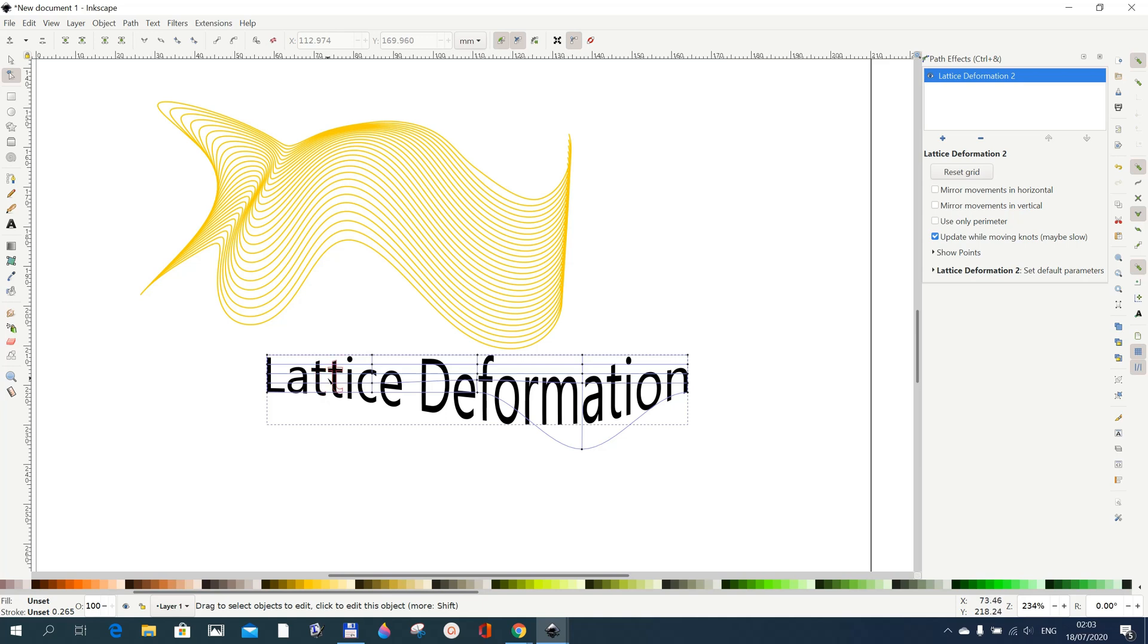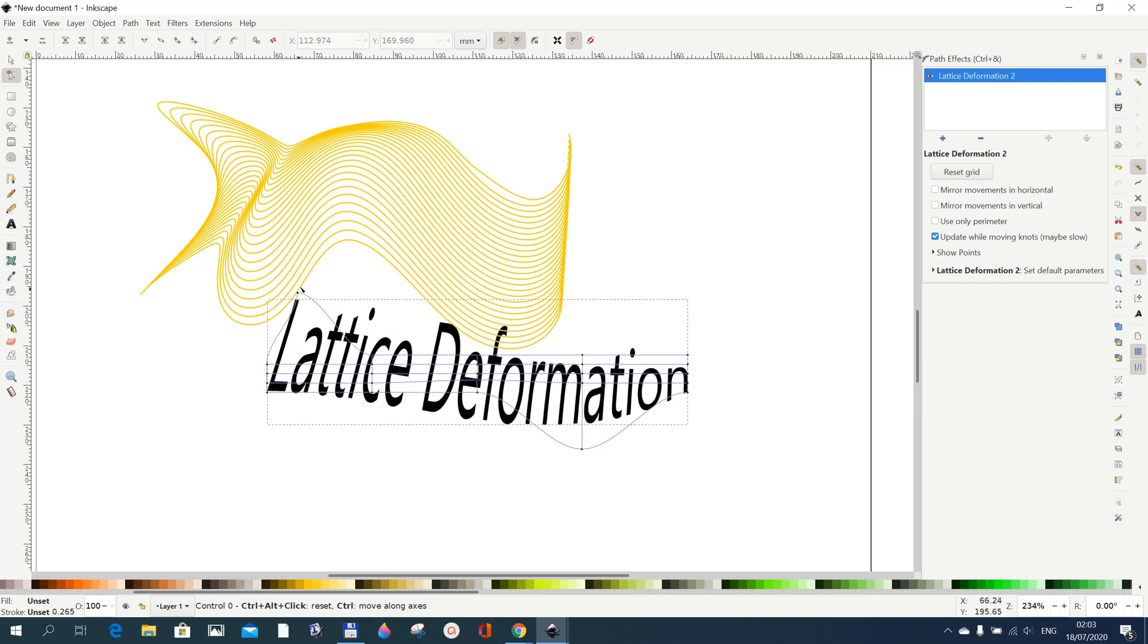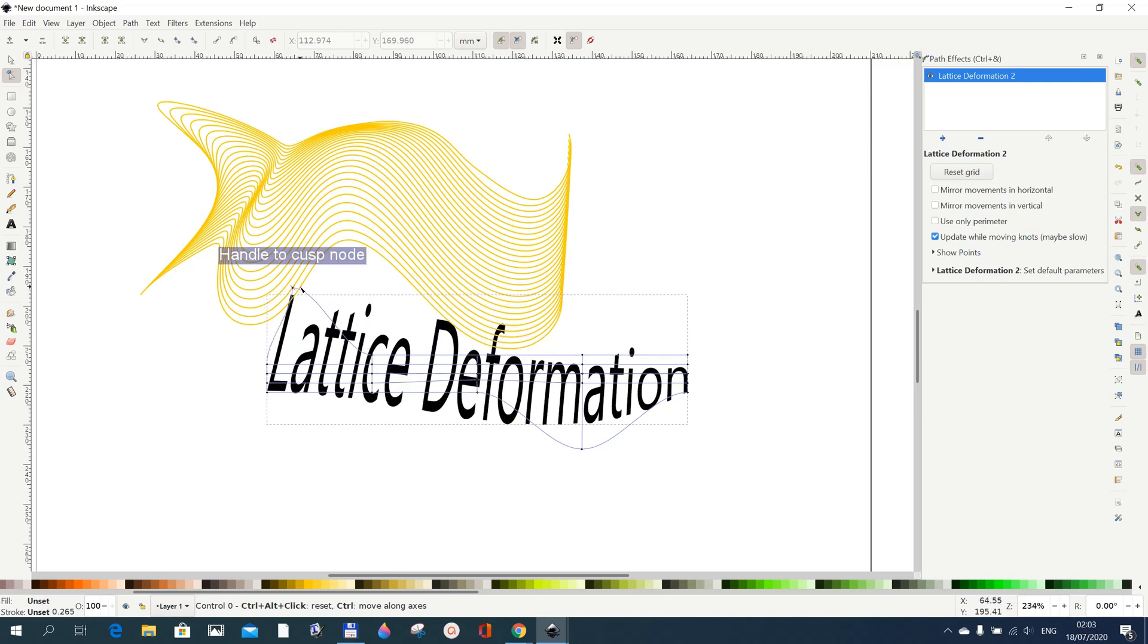You can do anything like this or whatever. That's how you can use the lattice deformation path effects in Inkscape.